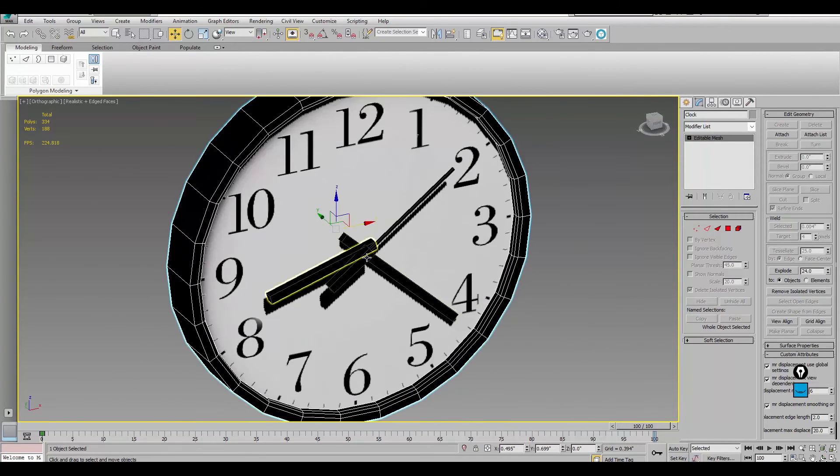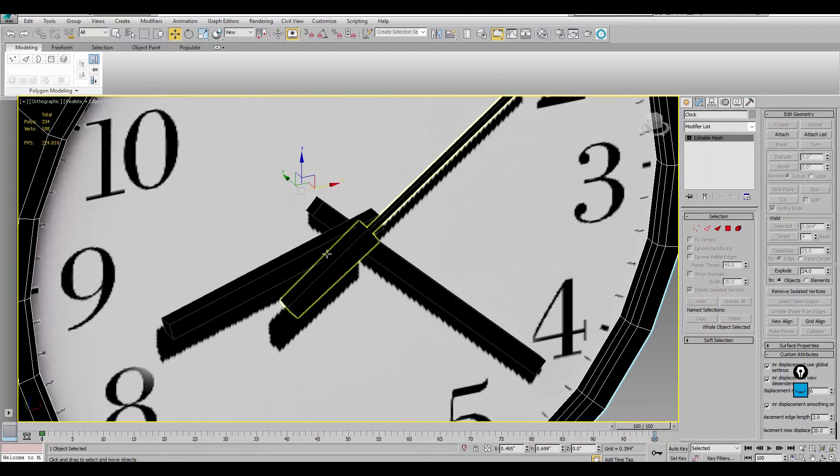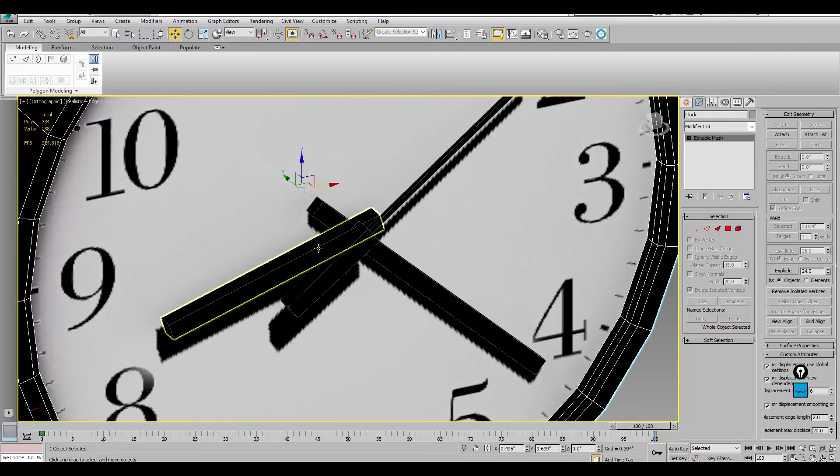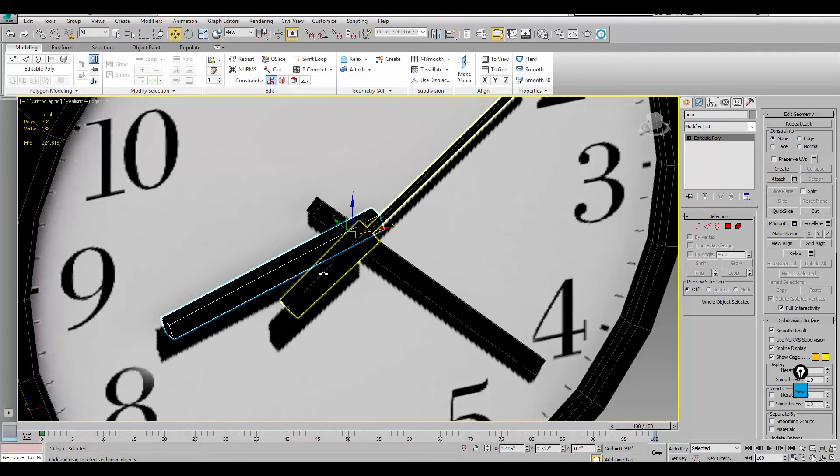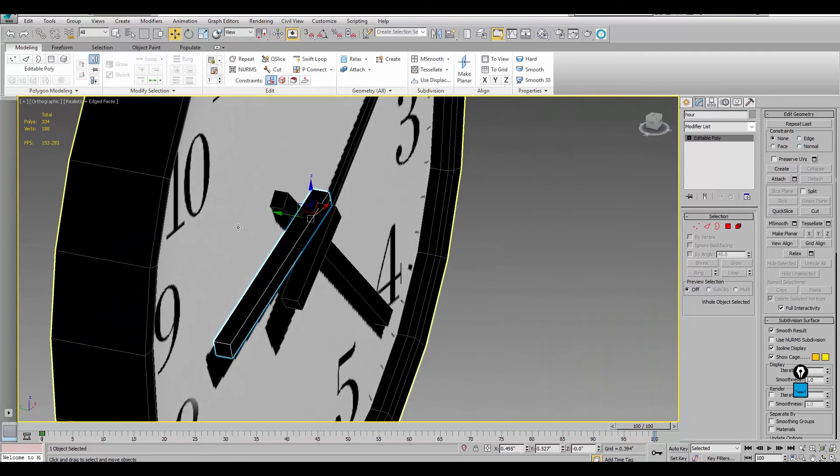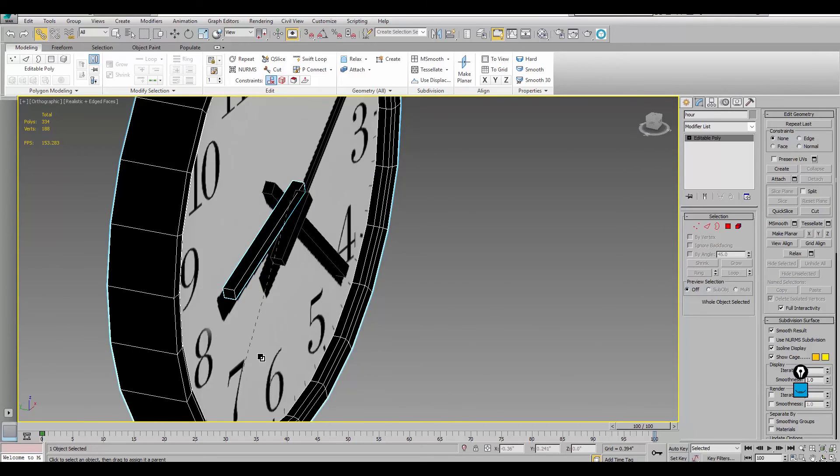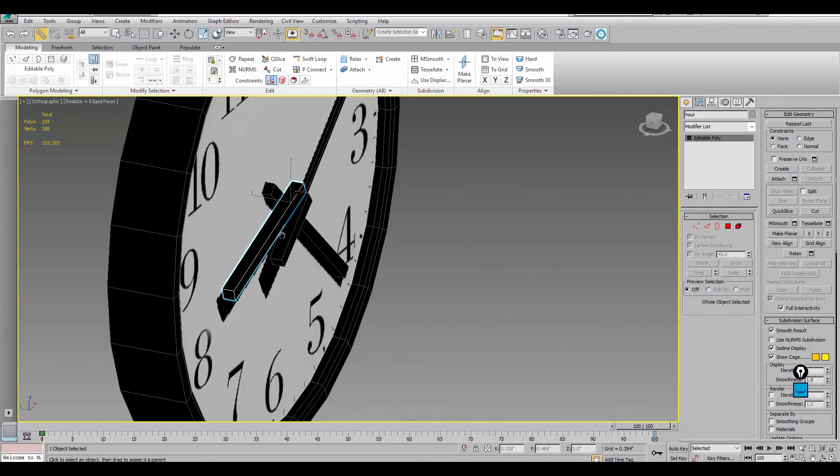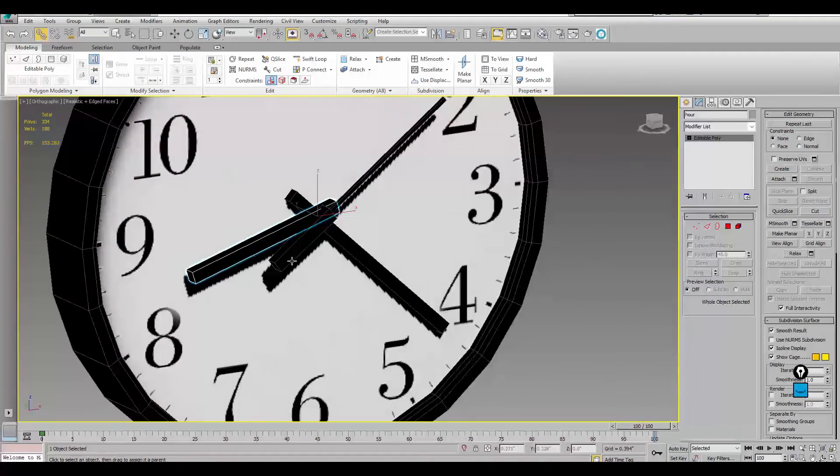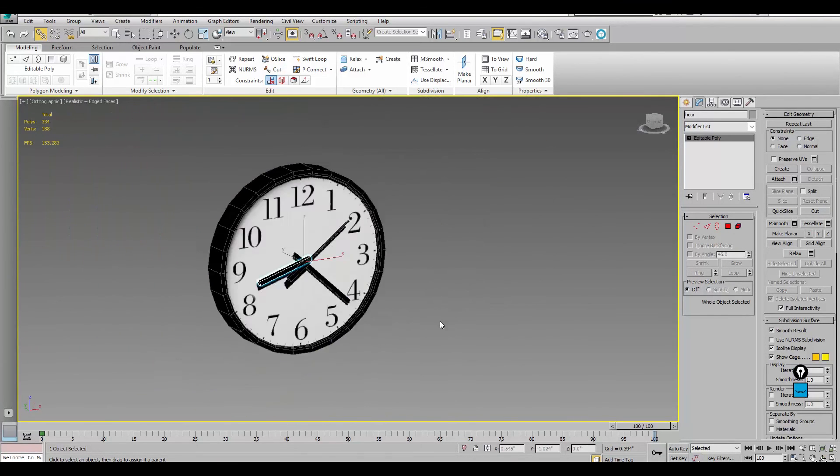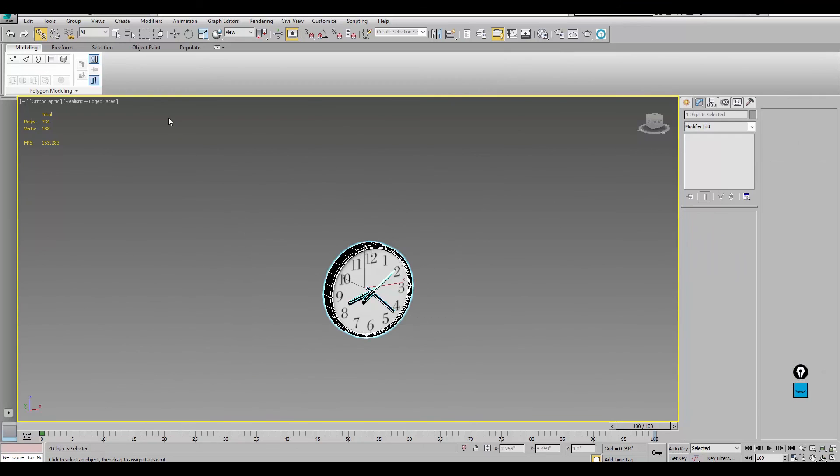So instead of attaching the hands of the clock to the model itself, I actually did a select and link. I just selected this and linked it to the clock, did it for the rest, and exported everything out.